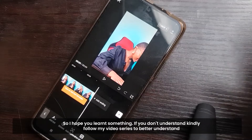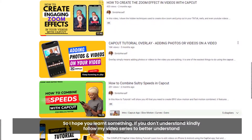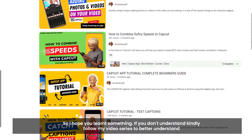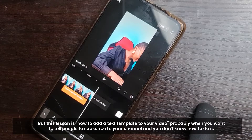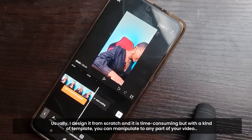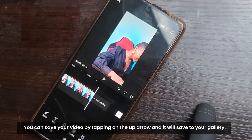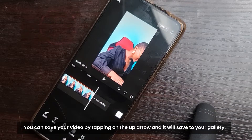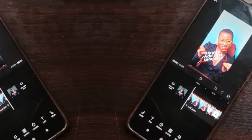I hope you've learned a lot today. If you don't understand, please follow my video series — they're short but it's important to follow them so you get a fuller understanding of how to use the CapCut app. This lesson is how to add text templates to your videos — like when you're telling someone to subscribe and you don't know how to design it. With these templates you can add them whenever and wherever in your video. Then you save your video by tapping the up arrow, and it saves to your camera roll or gallery.